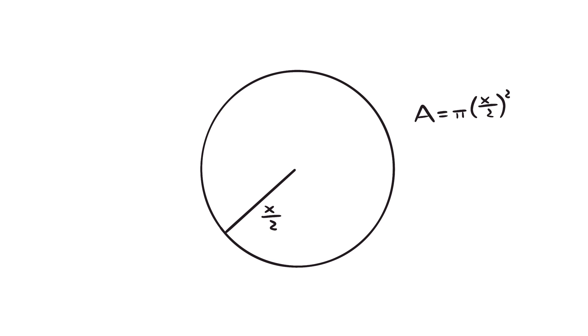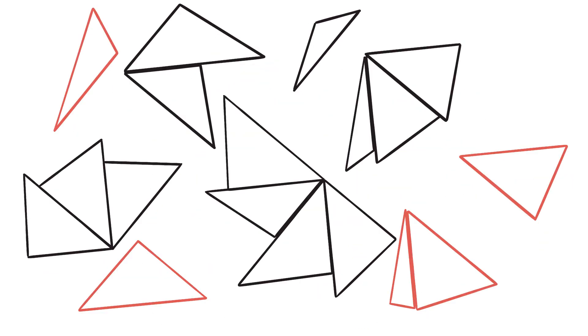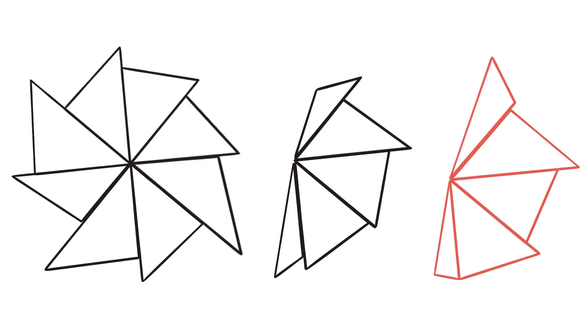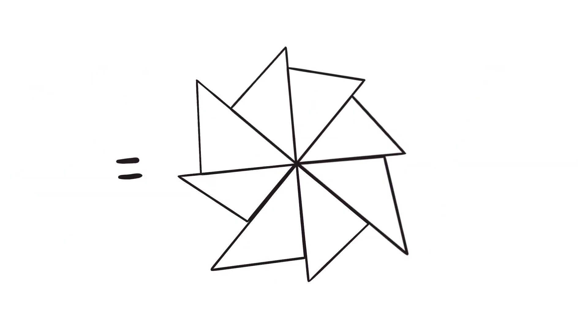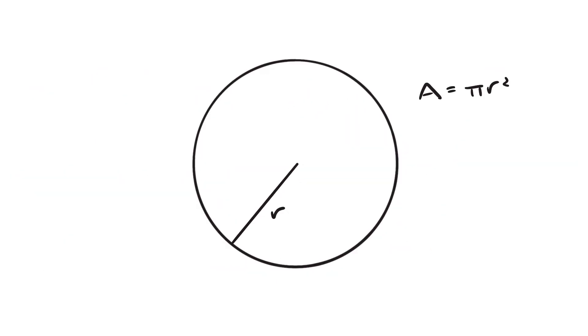And we can use this trick on all kinds of shapes. All we need to do is find a curve that tangents are coming off of, slice along all those tangents to make a bunch of triangles, and then move the corners of those triangles into one point. And if we did everything right, it should form a circle.